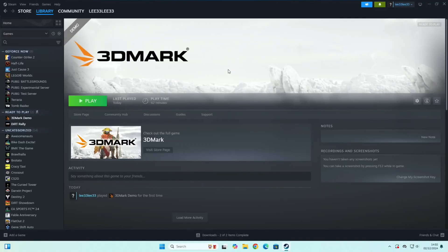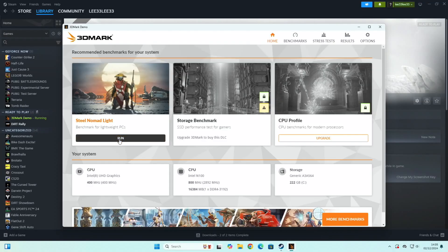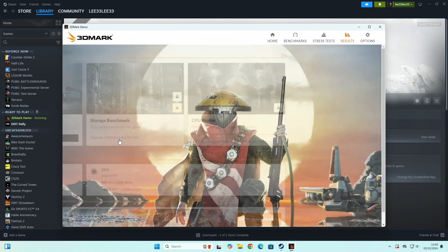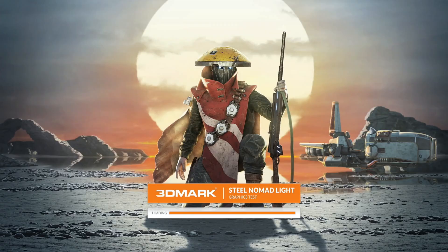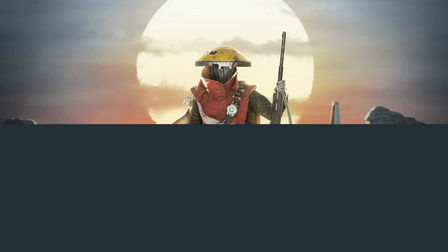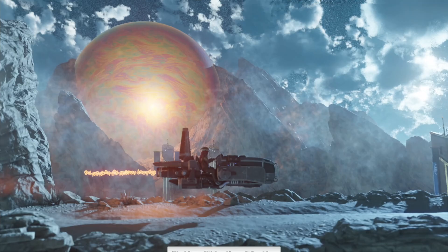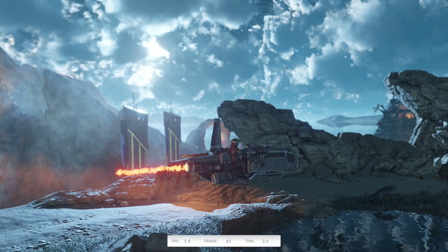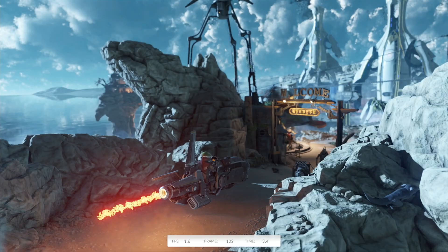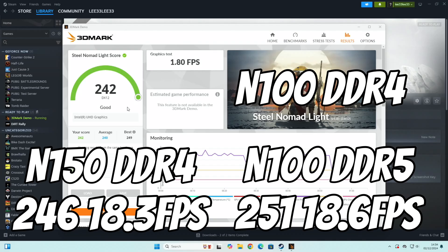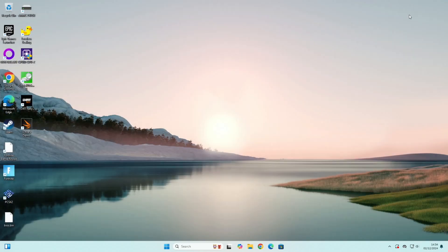Okay so 3DMark first. Okay, so run the same Steel Nomad Lite test and we have the lowest test so far, so 242 which is slower than the N150 at 246 with the same DDR4 RAM, but the N100 with DDR5 RAM had 251 and also the FPS was the slowest so far as well.